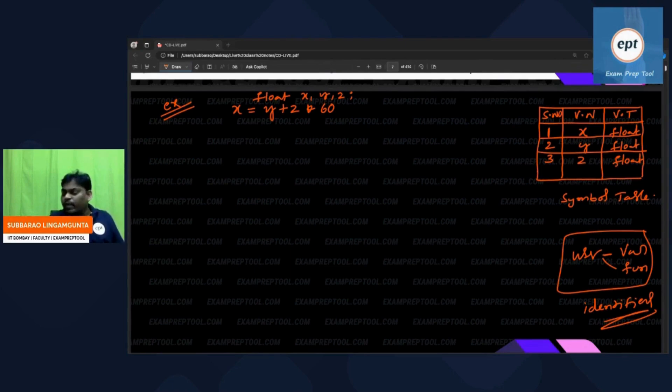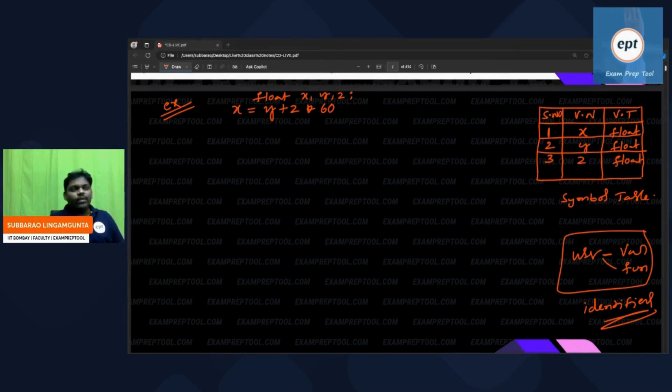User-defined variables and user-defined functions will store in the symbol table. 'Plus' is an operator; 'star' is an operator.